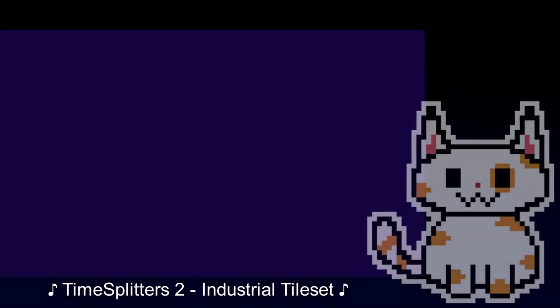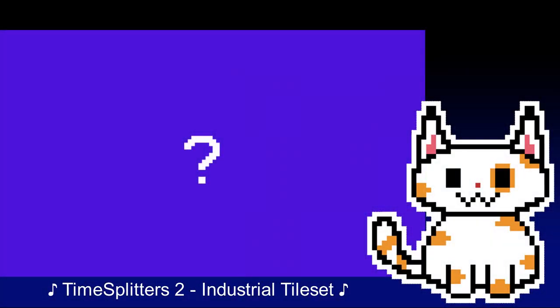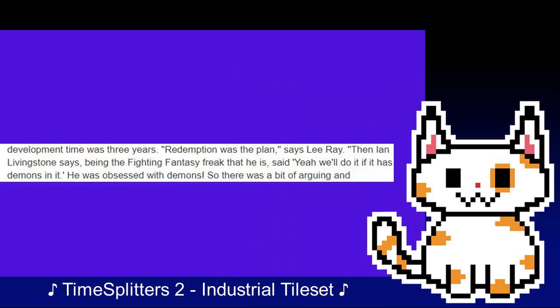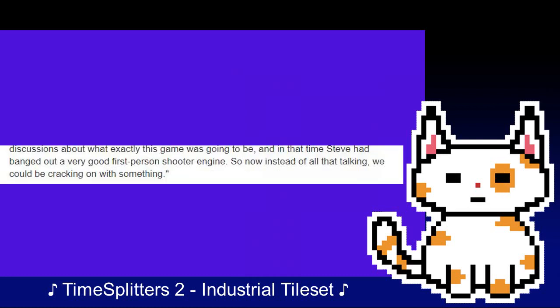The company initially set out to create a game called Redemption. Although details are unclear about this version of the project, it is known that ideas such as demons were considered. Lee Ray describes it: Quote: "Redemption was the plan. Then Ian Livingstone says, being the fighting fantasy freak that he is, said, 'yeah we'll do it, I've got demons in it.'" Meanwhile, as the team worked on establishing a core narrative for Redemption, Steve Ellis would begin quietly working on an engine for a first-person shooter, his experience from GoldenEye having given him the technical knowledge to create such an engine.